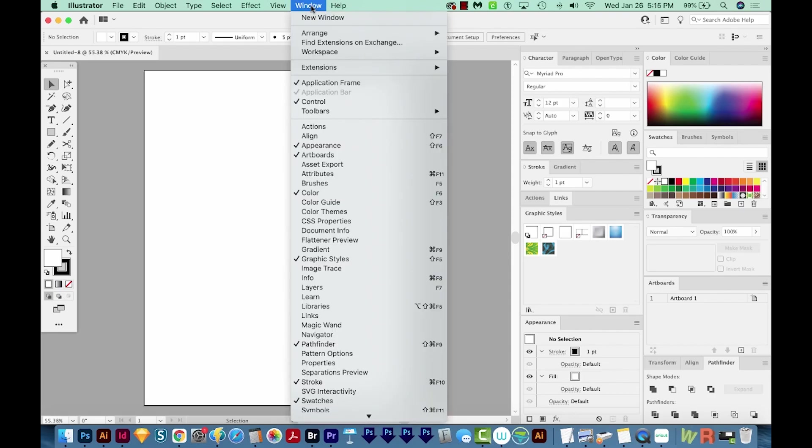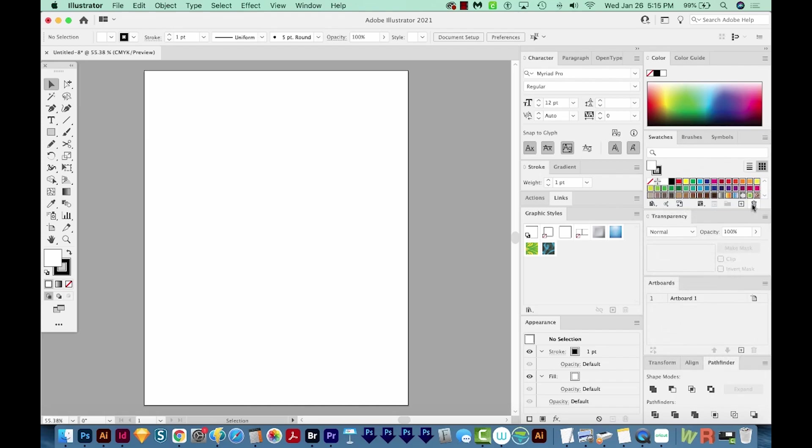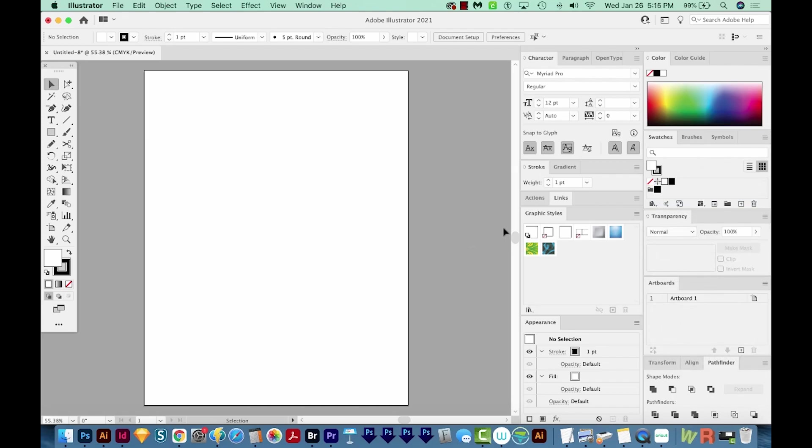Then I'm going to come over here to the Swatches flyout. By the way, swatches are under your window, so they're right here. And then I'm going to come over here to the flyout and choose Select All Unused, and then click on the trashcan button and delete those.